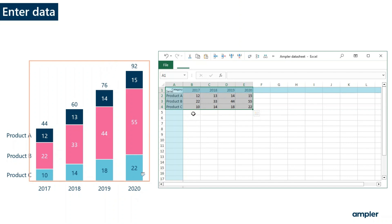You also have options of linking the data to an Excel sheet. We'll be looking at that and the other data sheet tools in a later video.